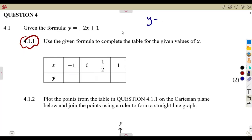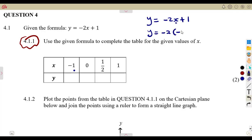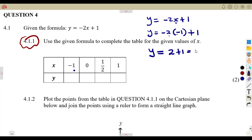We are given Y is equal to minus two X plus one. So when X is minus one, that's the first value. Y — we substitute minus one in place of X. That's minus two times minus one, then add one. So minus two times minus one is positive two, plus one equals three. So if X is minus one, Y is going to be three.